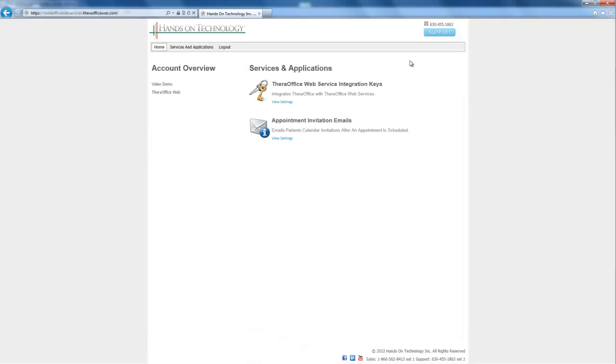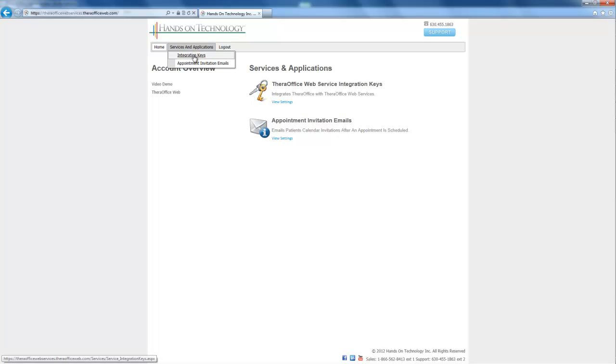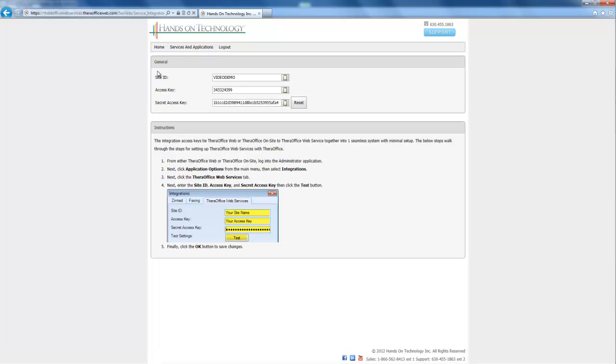Now once I've logged in, I'll see three tabs up here: Home, Services and Applications, and Logout. If I click Services and Applications, I can go to Integration Keys, and this is where I can actually get my information to fill into the administrator.